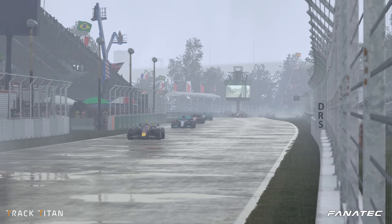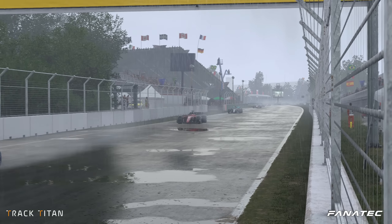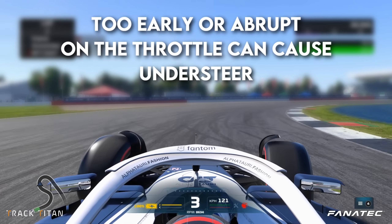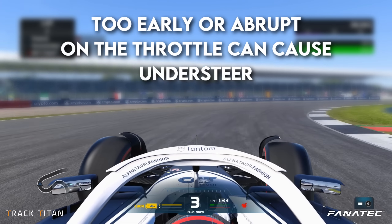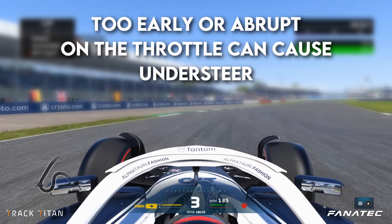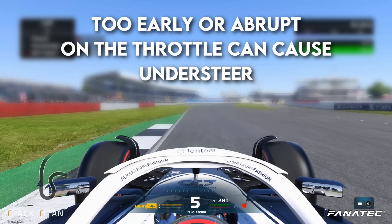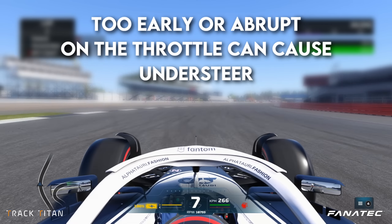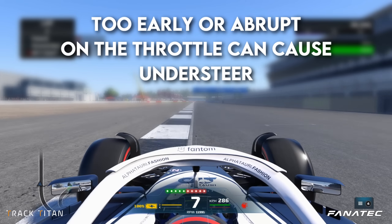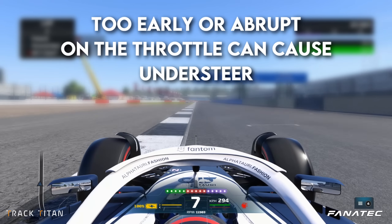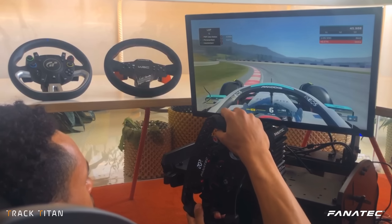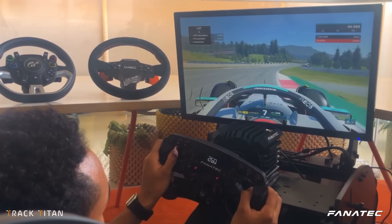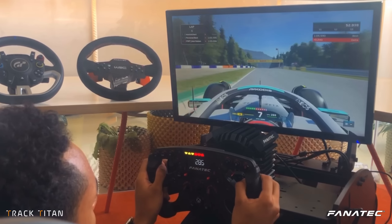When and how you get on the throttle can make a big difference down a long straight. For instance, when you get on the throttle a little too early or too harsh in a long corner, you're causing understeer which is going to slow you down in the long run, although it may feel quicker in the corner itself. Getting on the throttle too harsh can unsettle your car, leading to a loss of grip and eventually a loss of time.